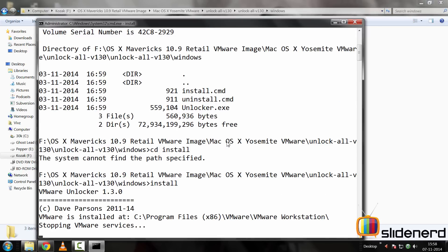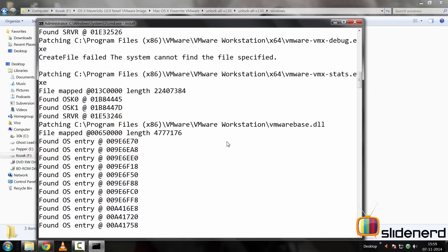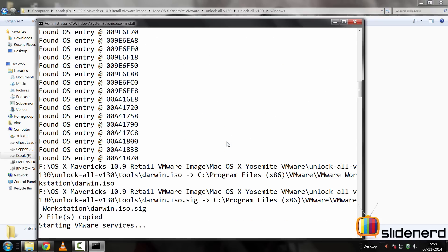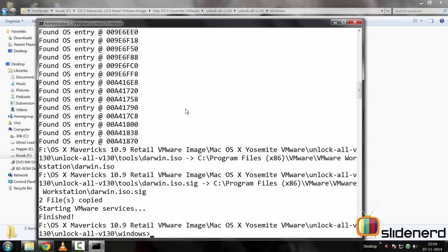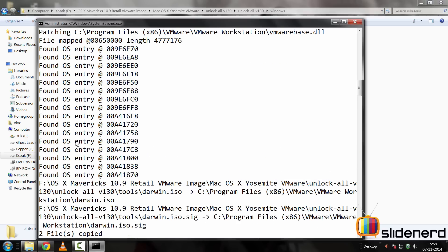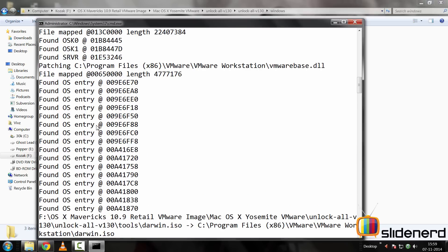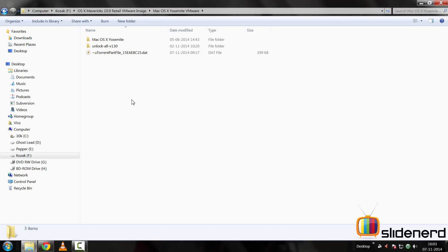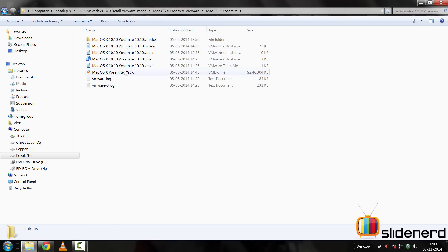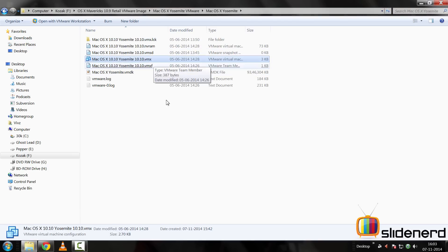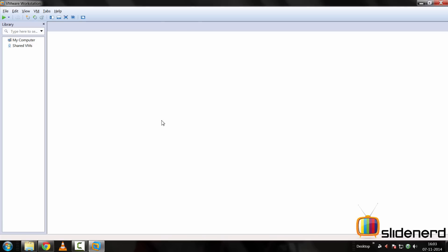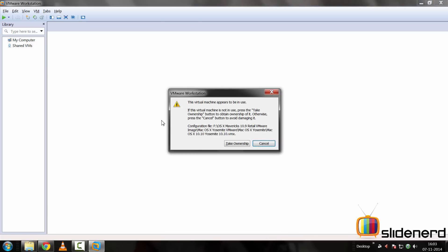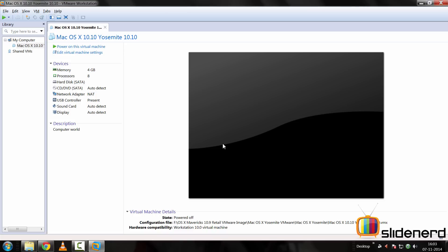So now when you click on install, make sure that your VMware is closed before doing all this. And at this point, if you notice, it says file copied successfully, found OS entry and it is successful where it says finished at the bottom. So at this point I have my Yosemite, go inside there, take the VMX file, just open it inside your VMware Workstation, and of course make sure you click take ownership if it asks you.